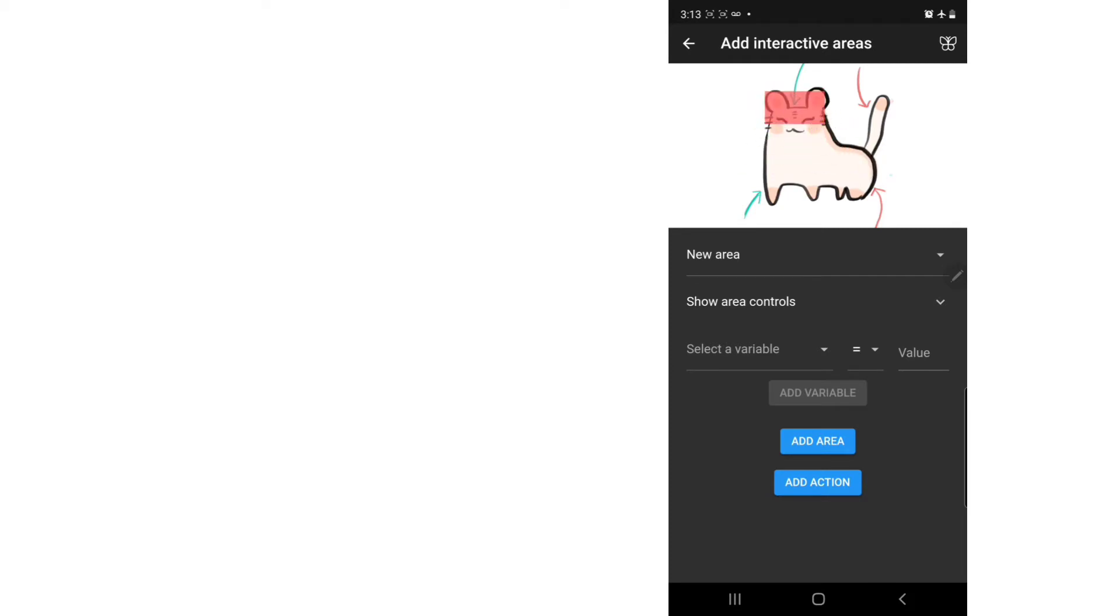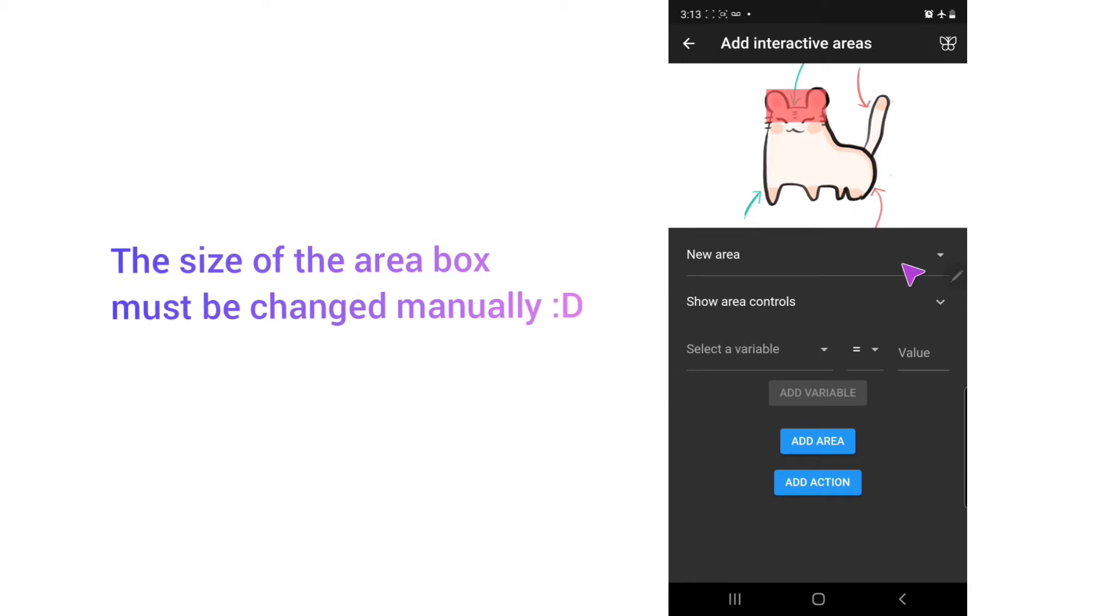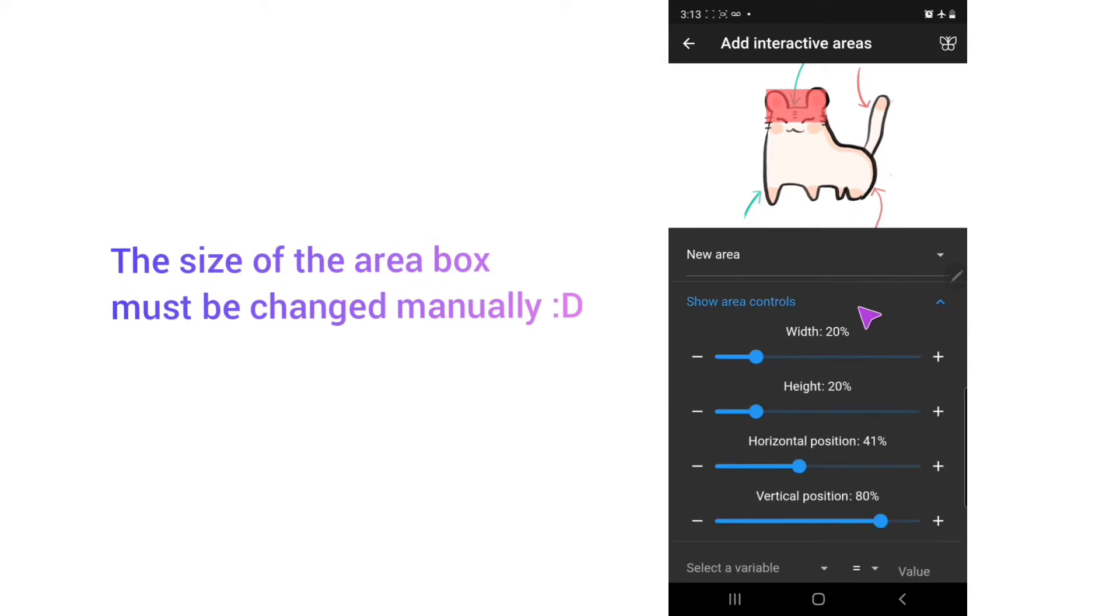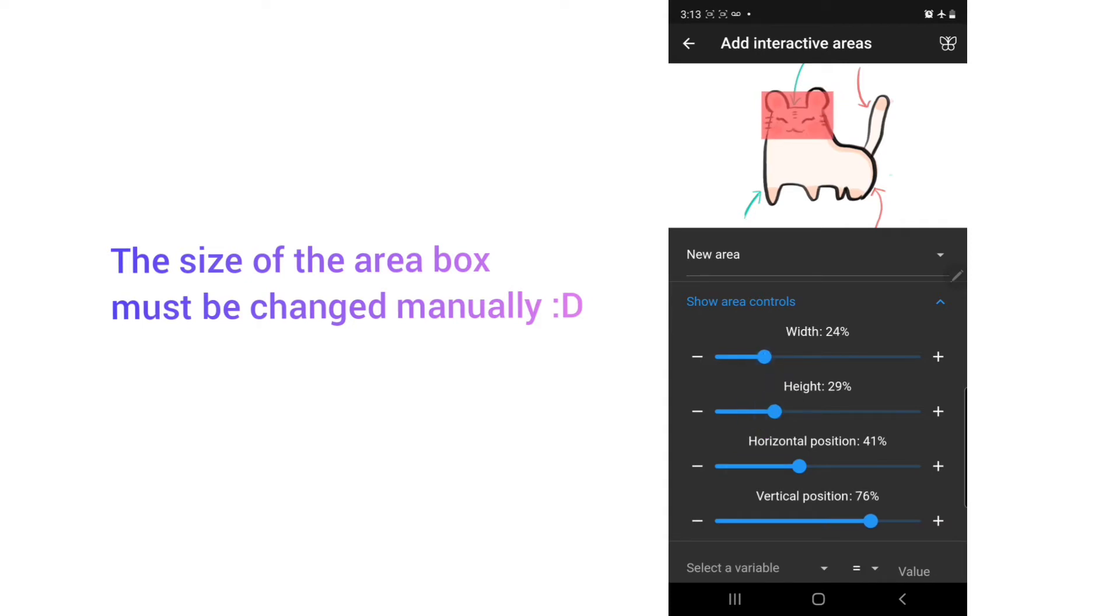So the first area that I have will be the head. I need to increase the size of the box. So I just press increase right here. This is the width and this is the height. So this looks good.